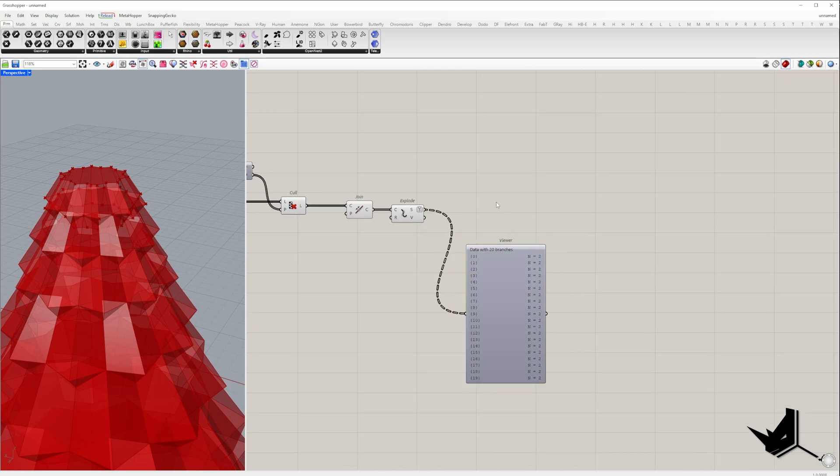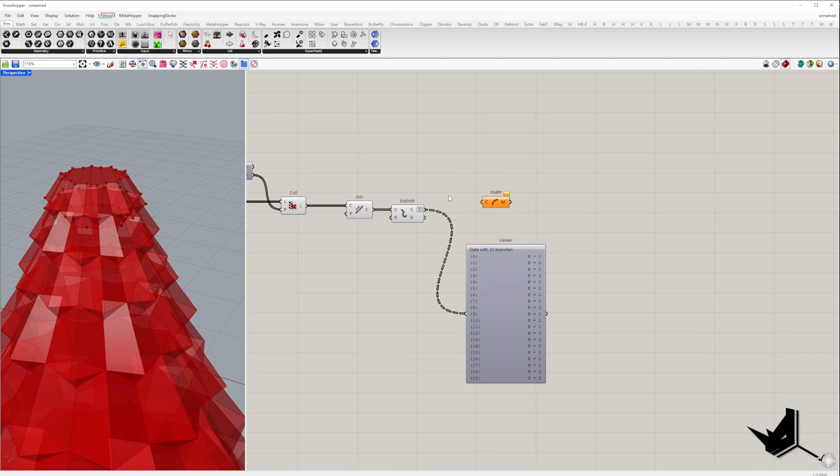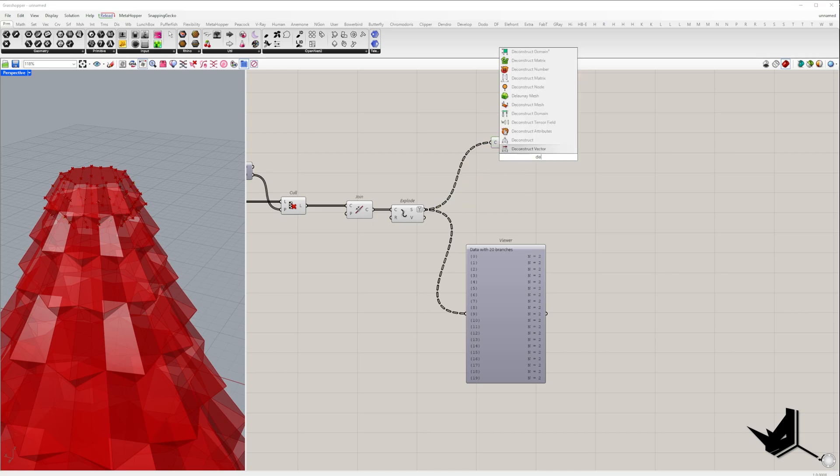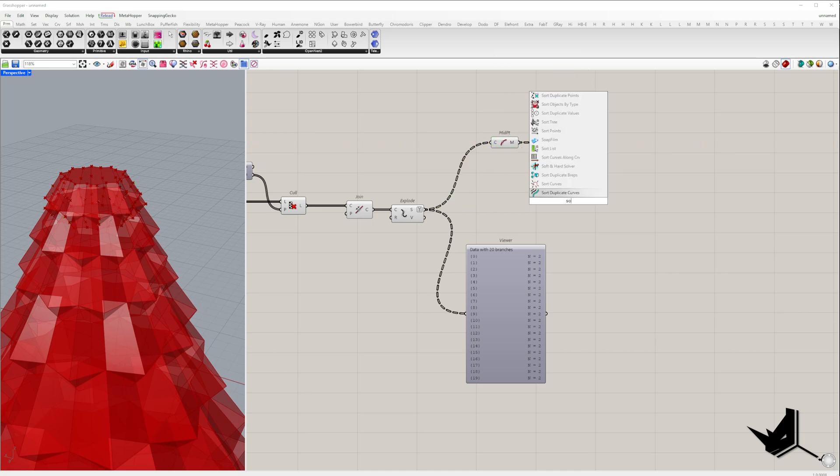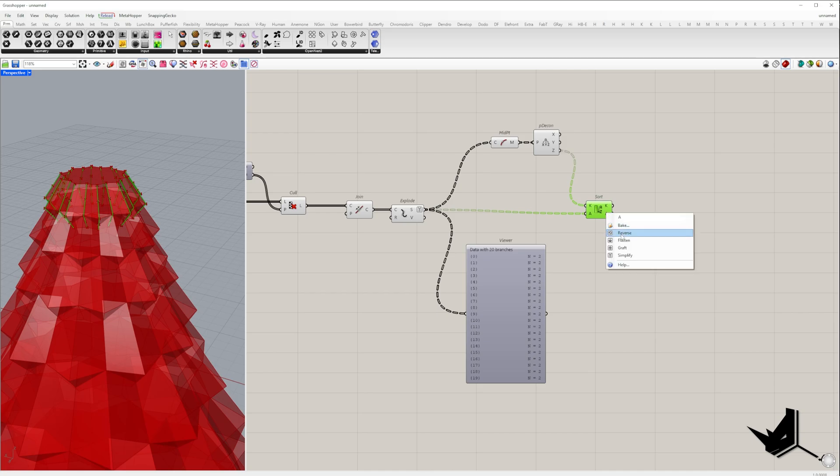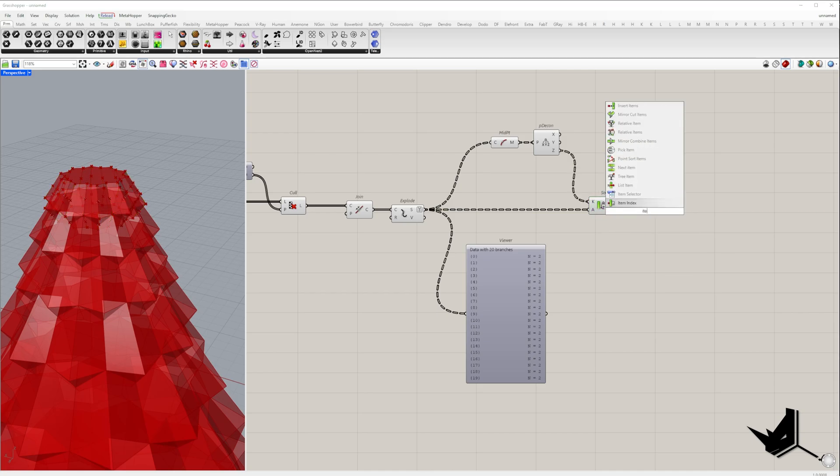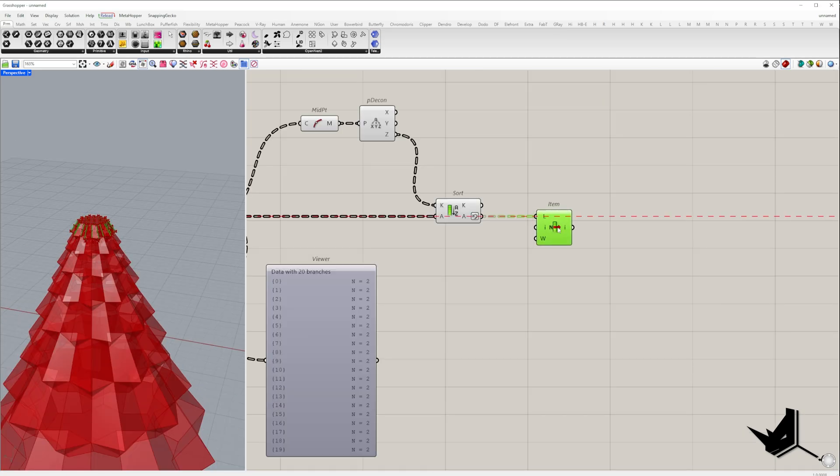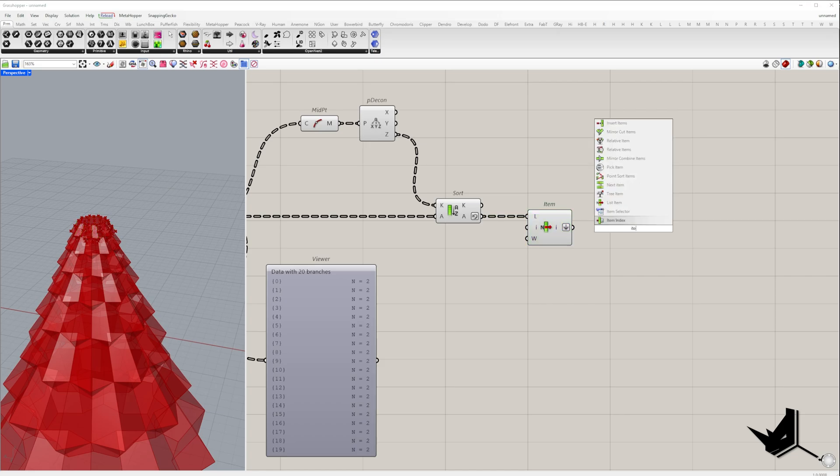At this point, we sort these edges based on the Z-coordinate of their midpoints. Since the list sorts in ascending order by default, we reverse it and extract the first item from each branch, or you can take item at index one. Now we'll place all the lines into a single list, so click on flatten.